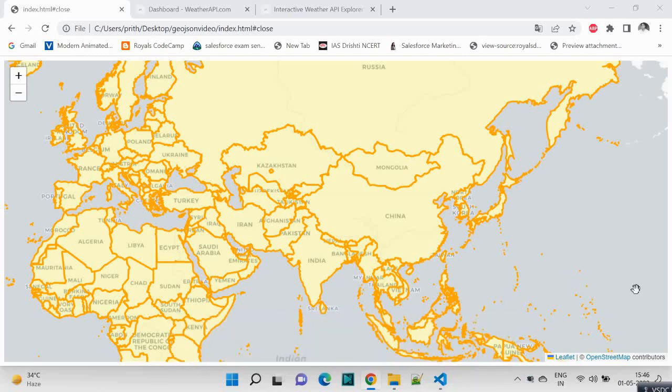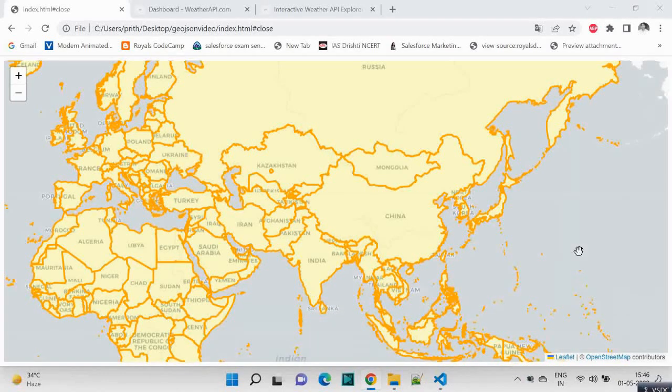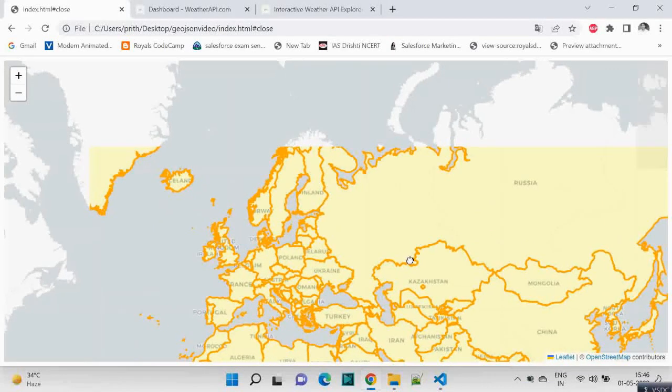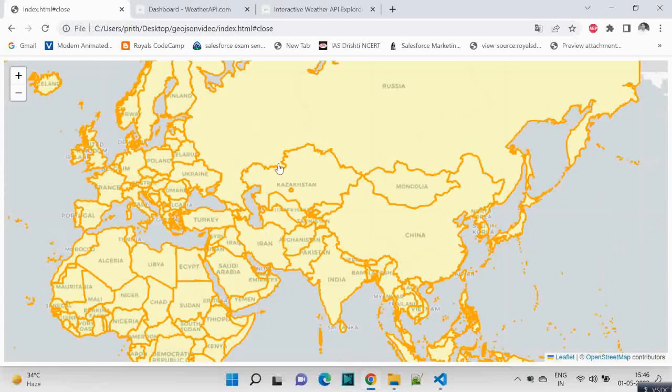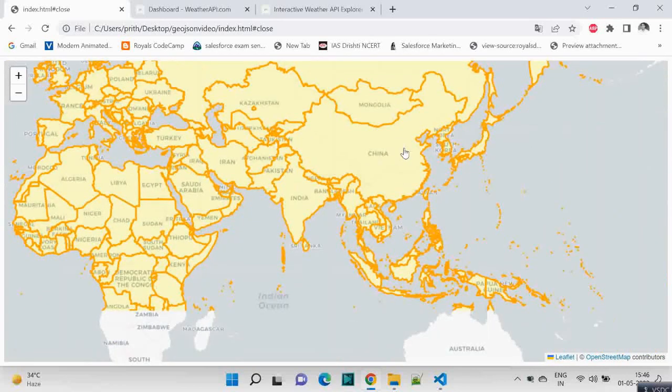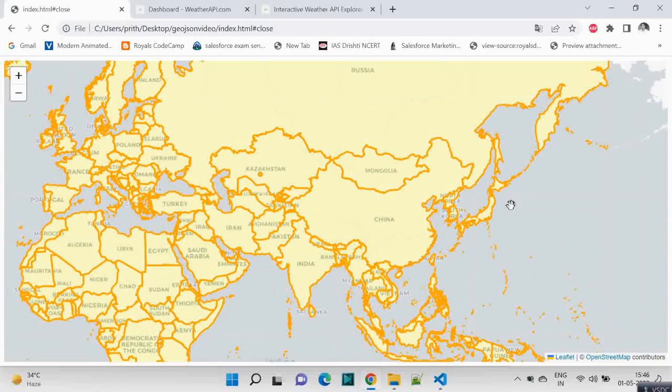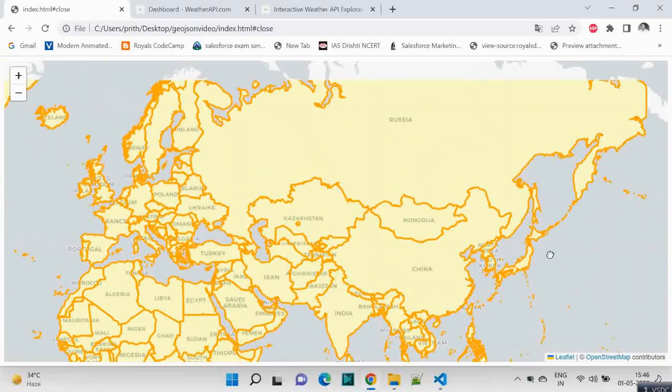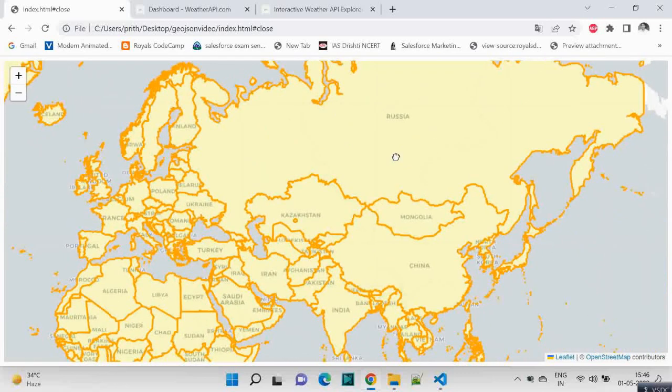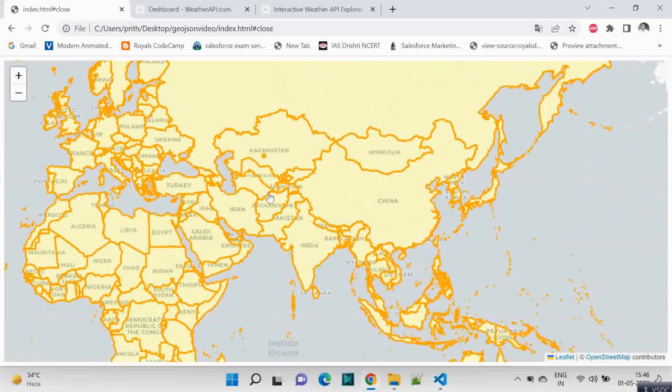Hello everyone, so in the last video we saw how we can create this kind of map using GeoJSON and Leaflet JSON. Now we want to leverage that for visualizing some data from API.